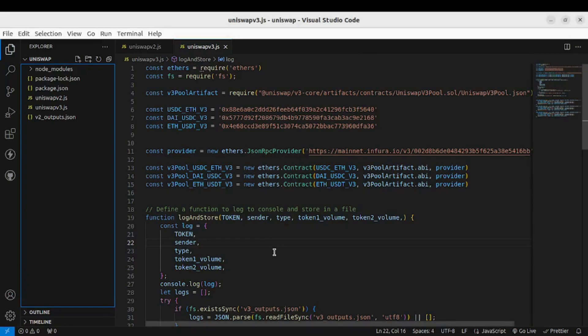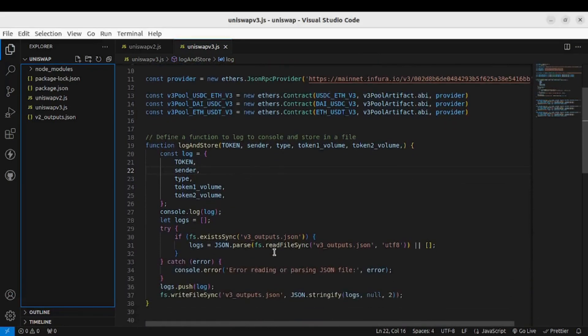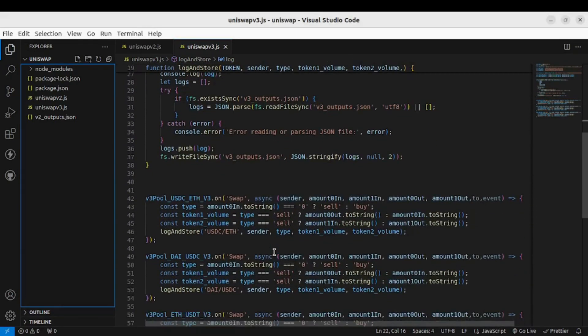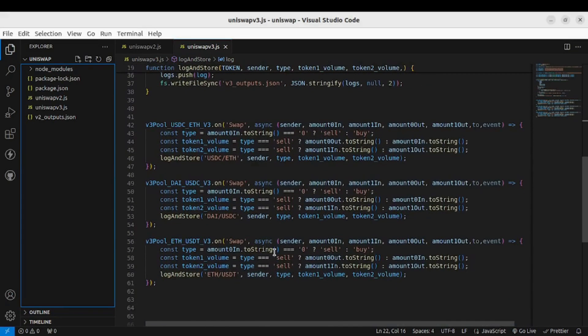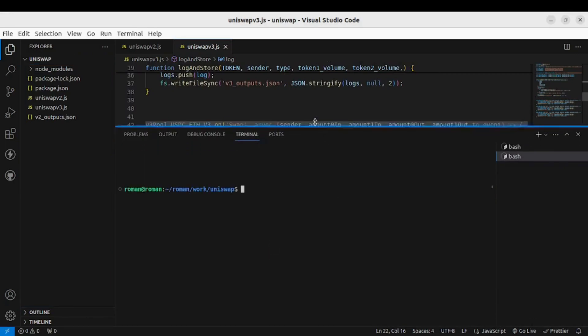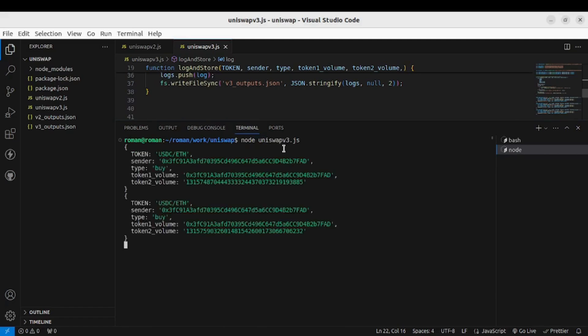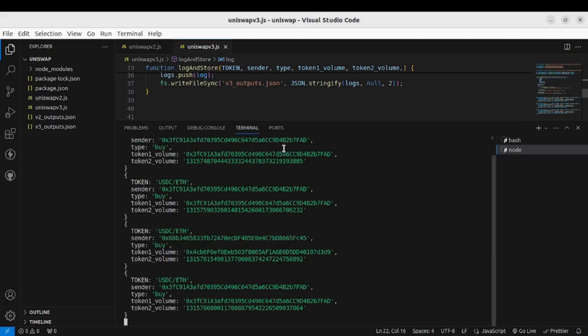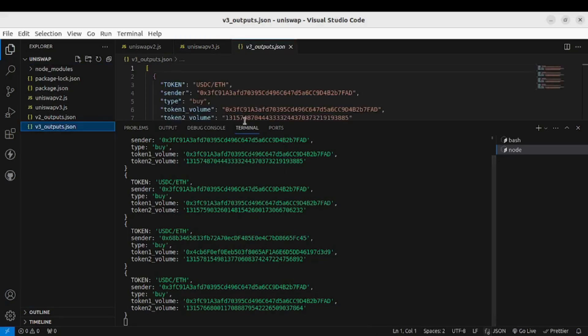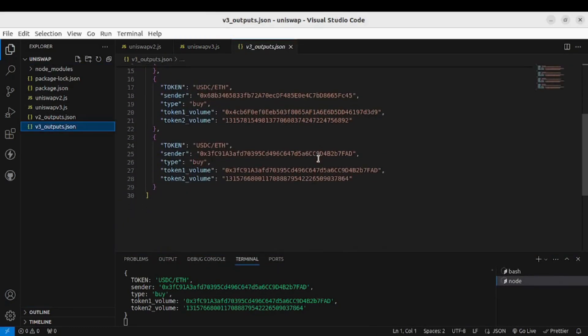Next steps are similar to the ones that we did for version 2. Now let's run node and the name of the file. So you can see the swap data being listened which are also being stored in the JSON file like this.